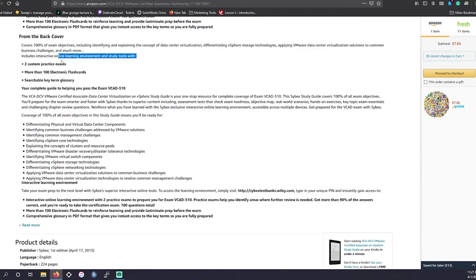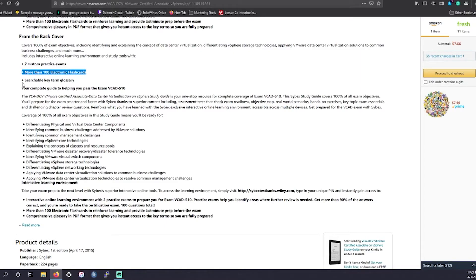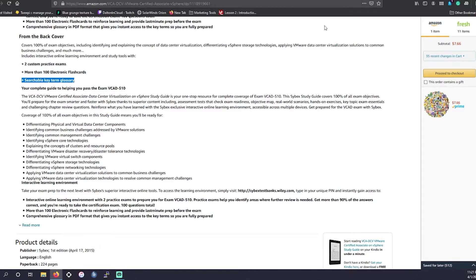You get two custom practice tests. You get over a hundred electronic flashcards. So, if you pair this with Keith Barker's course, you're going to do fantastic on this exam. It's not going to go too in-depth.